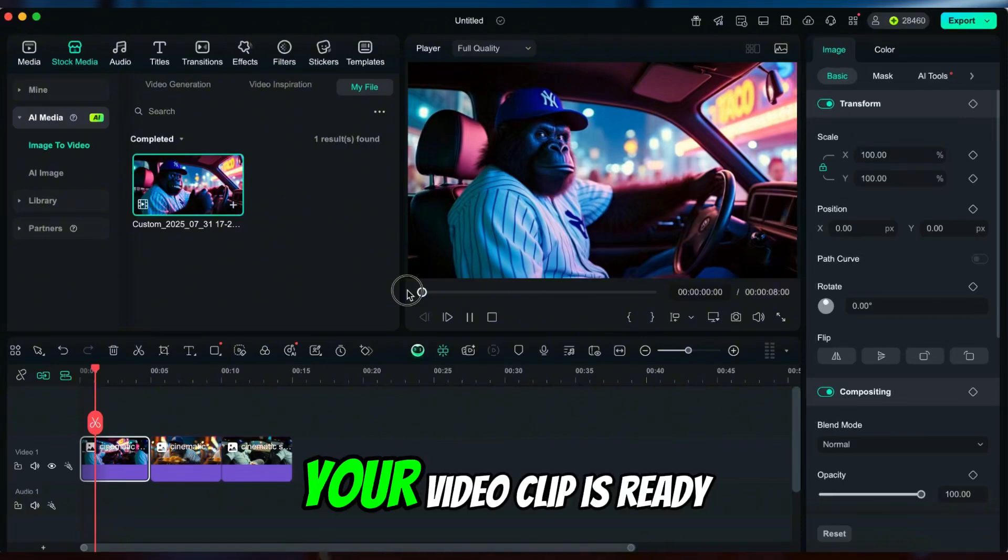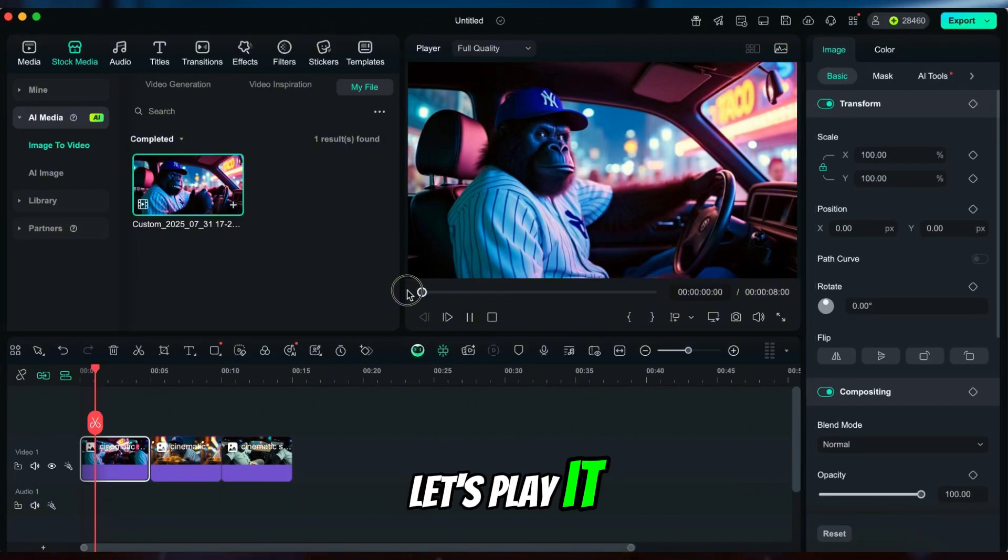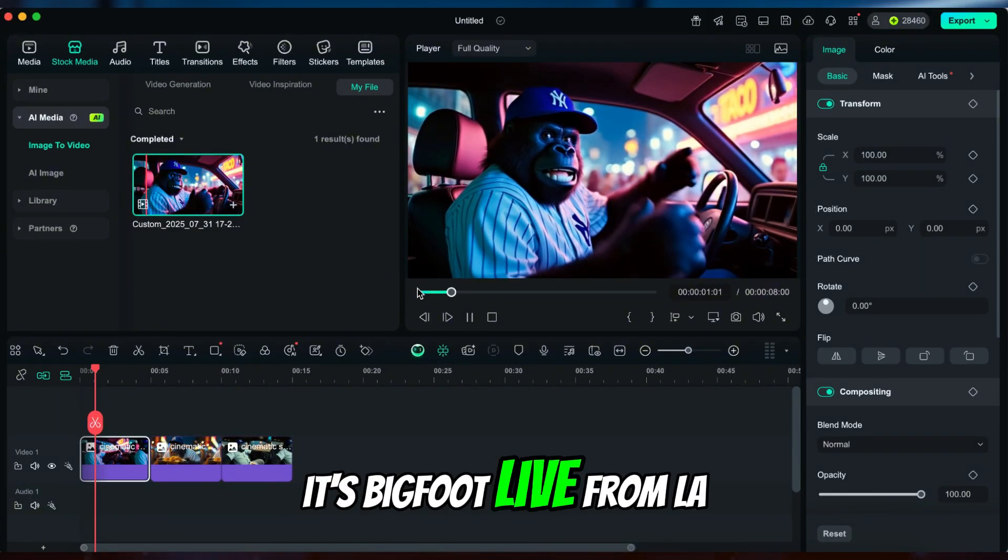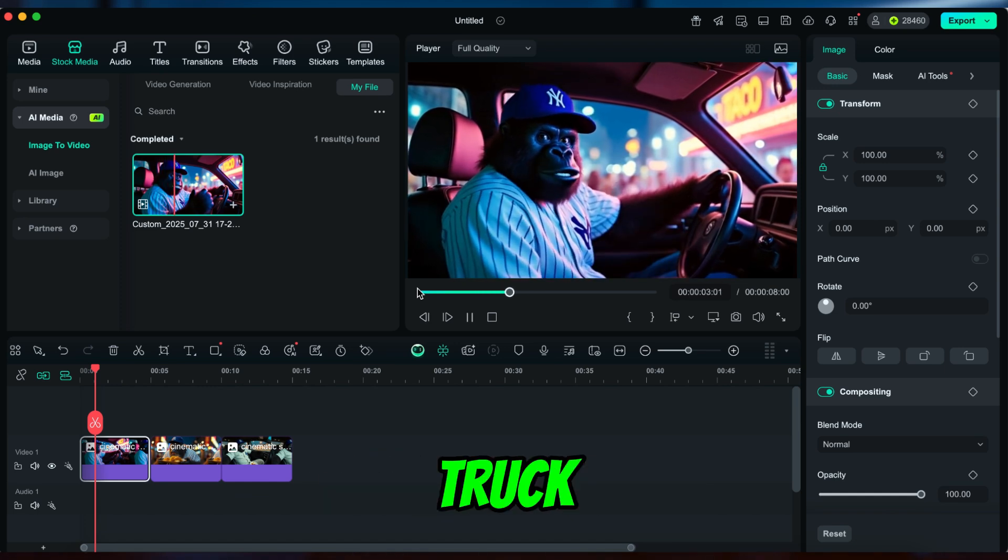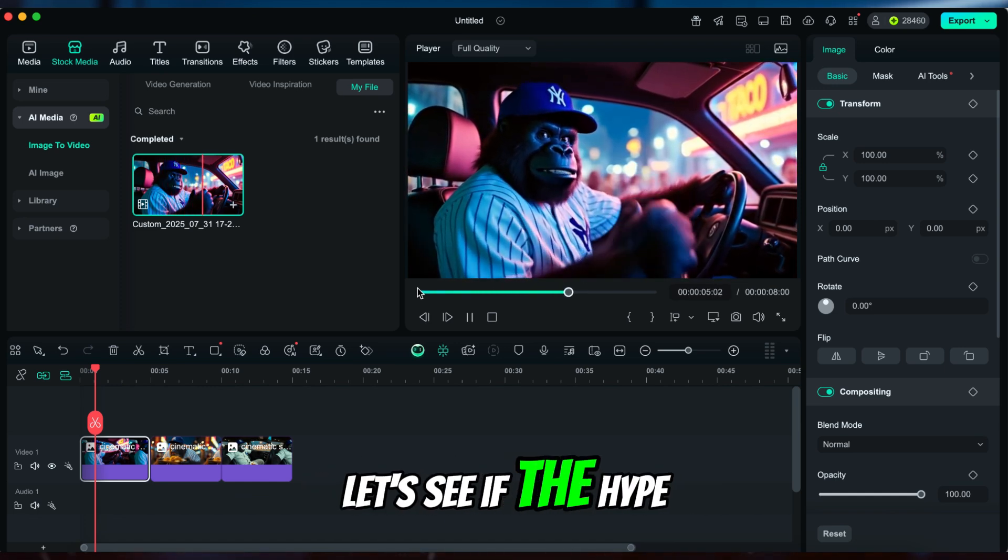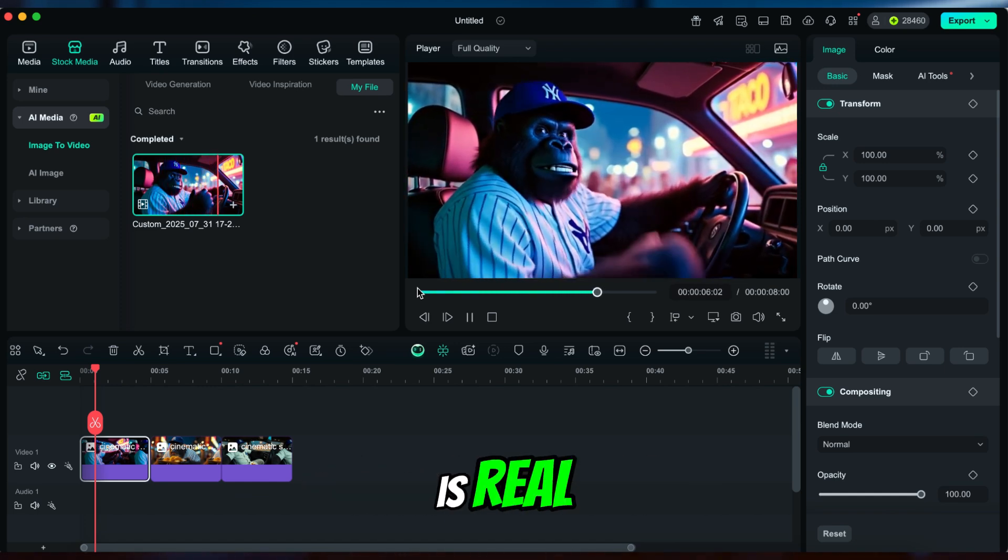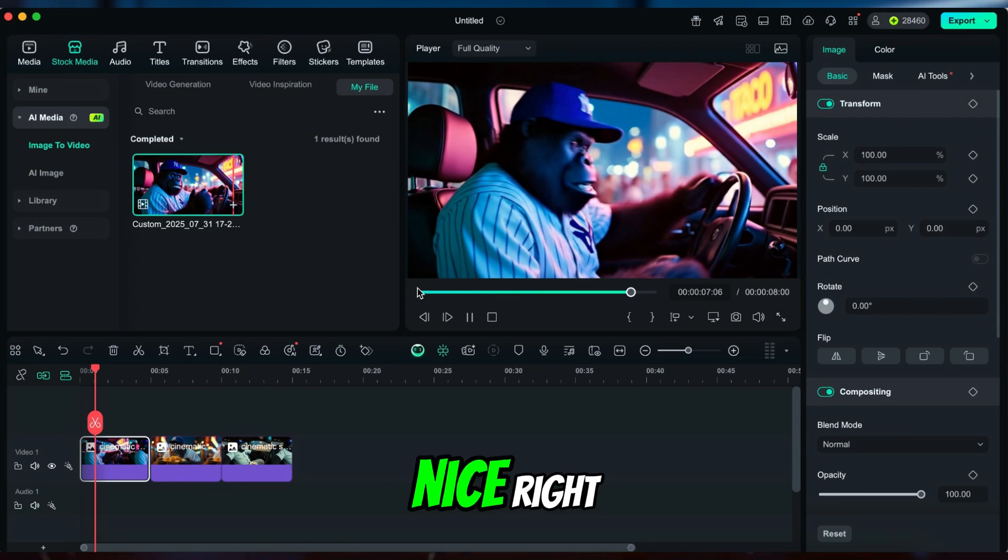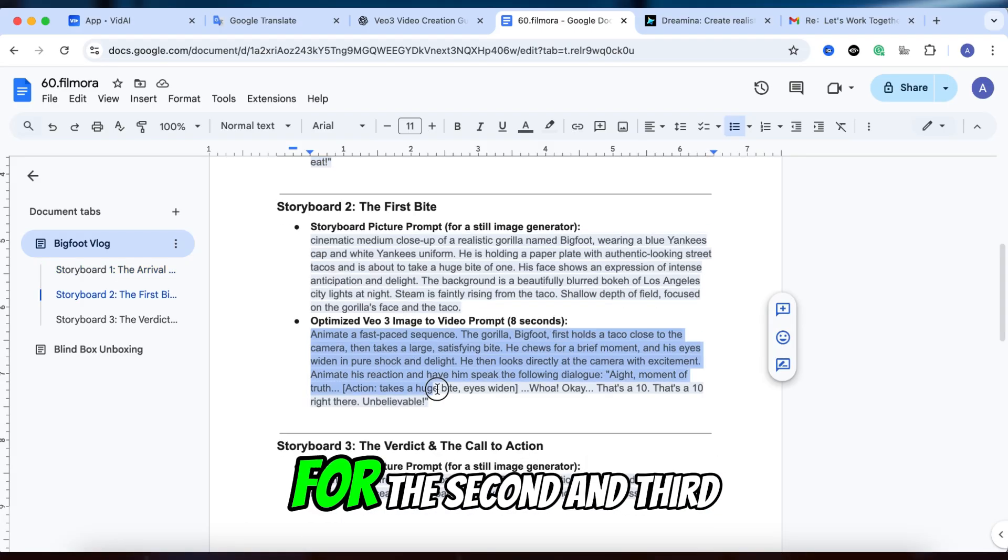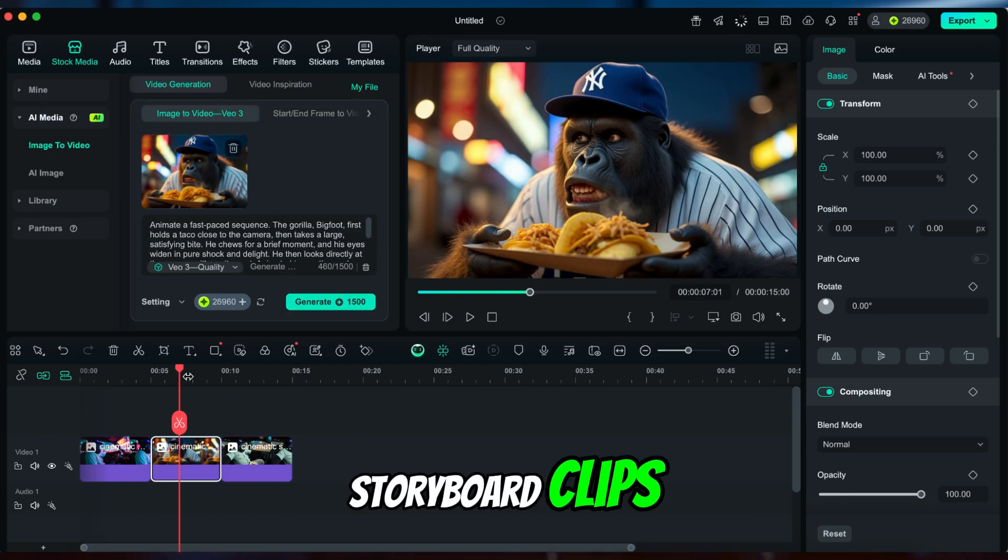Paste the Veo3 prompt, and boom—your video clip is ready. Let's play it. Yo, it's Bigfoot live from LA. You said hit the taco truck, so we're at the legend. Let's see if the hype is real. Time to eat. Nice, right? Now we repeat the process for the second and third storyboard clips.